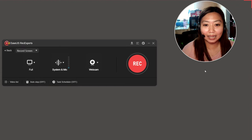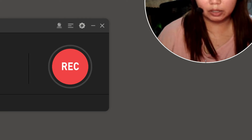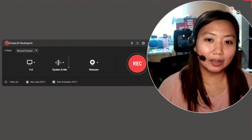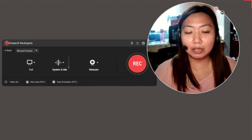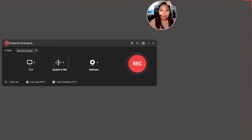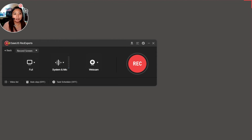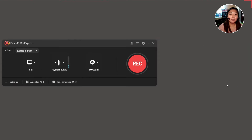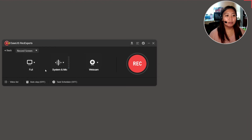If your webcam preview is too small, you can see the arrow — just click it and drag to resize. The webcam gets a bit larger but may look slightly blurred. You can also make it smaller. You can position it on the left side, lower left, lower right — but I prefer the upper right corner.